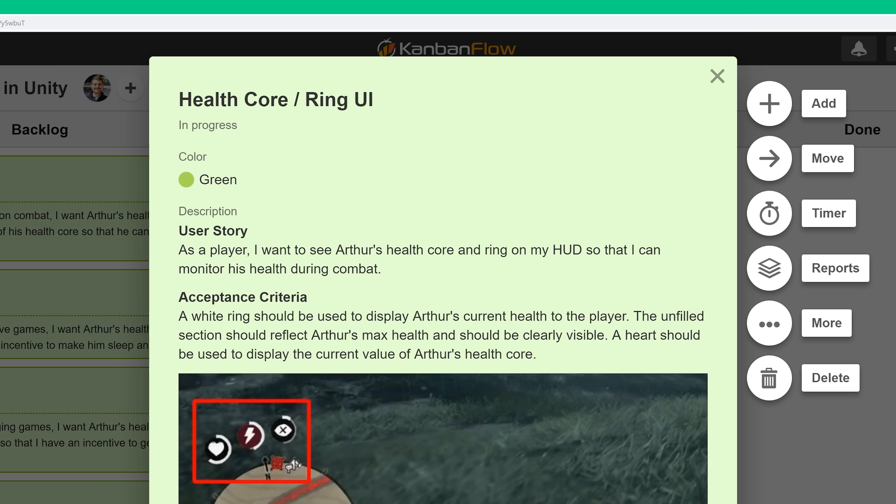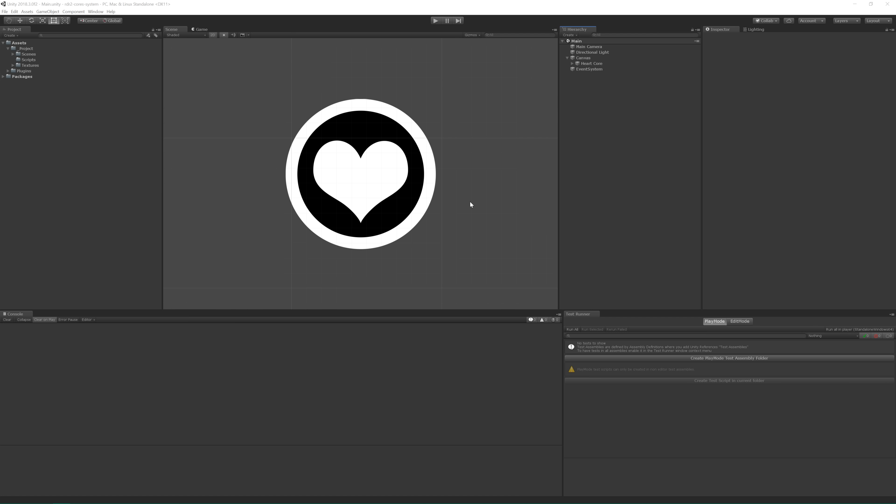A white ring should be used to display Arthur's current health to the player. The unfilled section should reflect Arthur's max health and should be clearly visible. A heart should be used to display the current value of Arthur's health core. Alright, let's switch on over to Unity and get started.